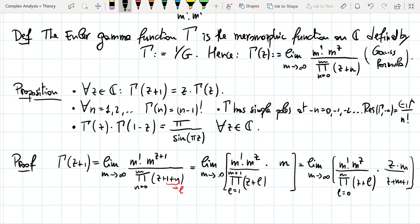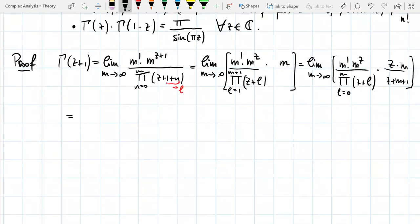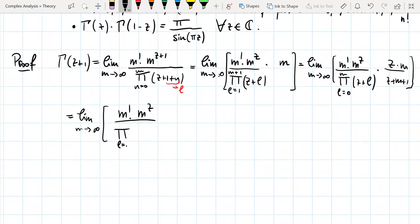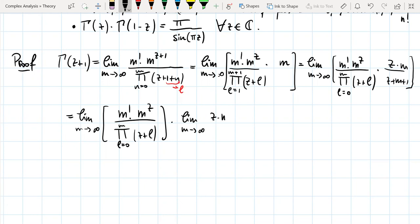Now the limit splits. We get the limit of [m! · m^z / ∏_{l=0}^{m}(z+l)] times the limit of [z·m / (z+m+1)] as m→∞. The first limit is exactly Γ(z), and the second limit gives z. So Γ(z+1) = z · Γ(z) — the first property is proved.